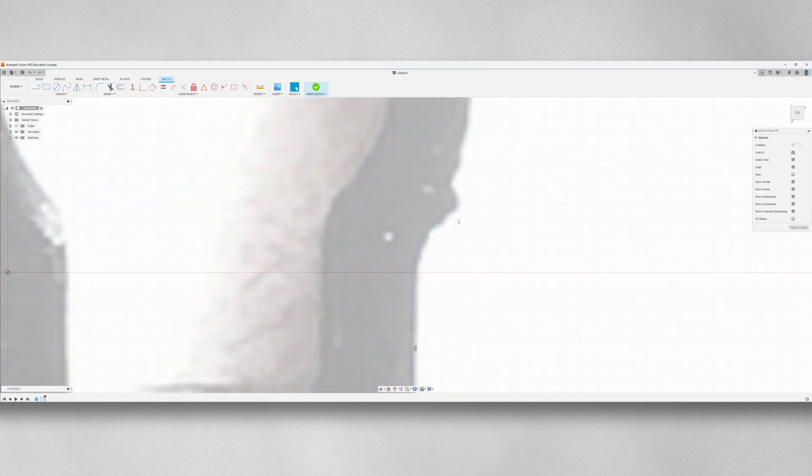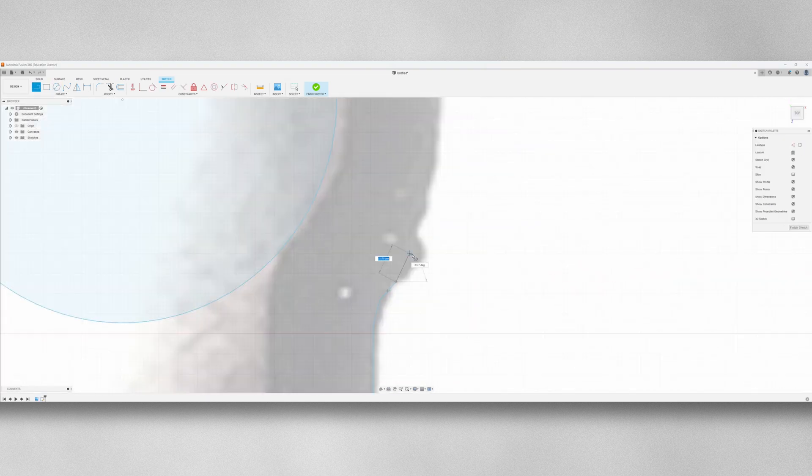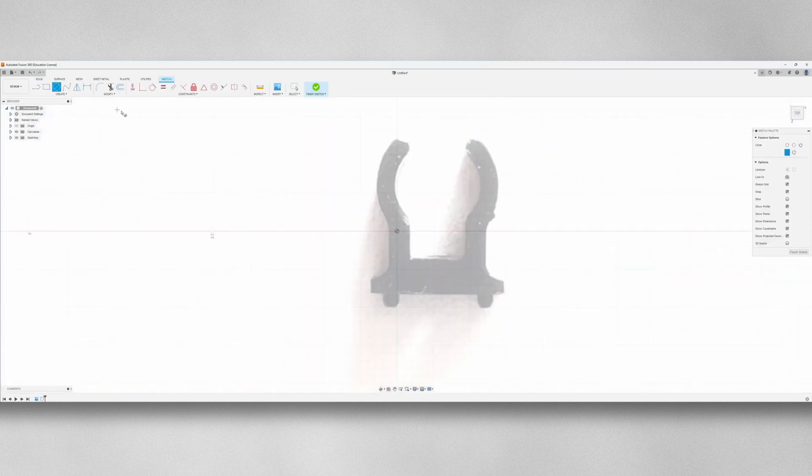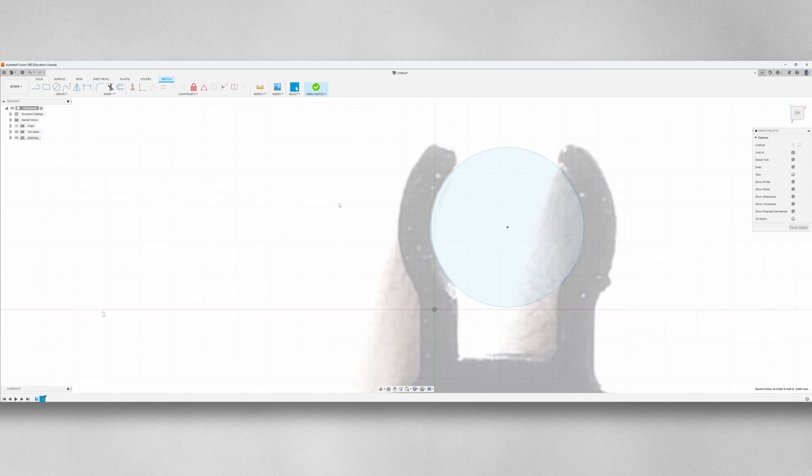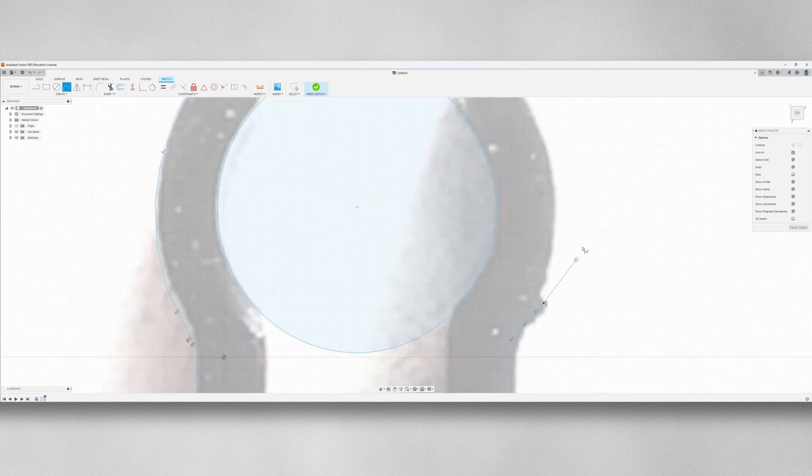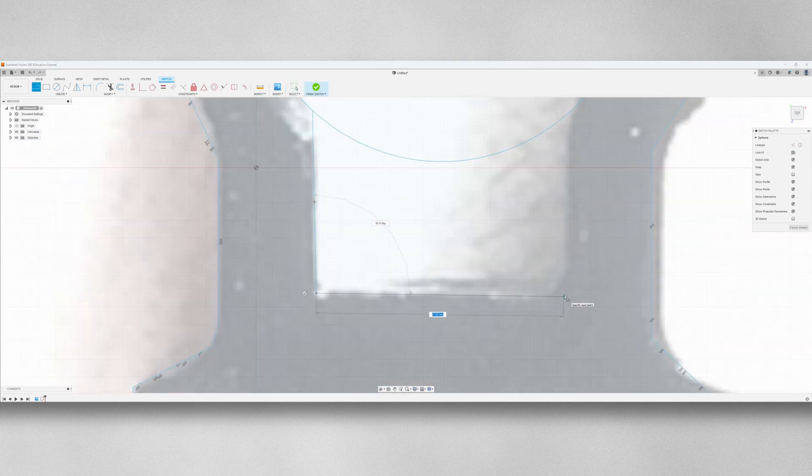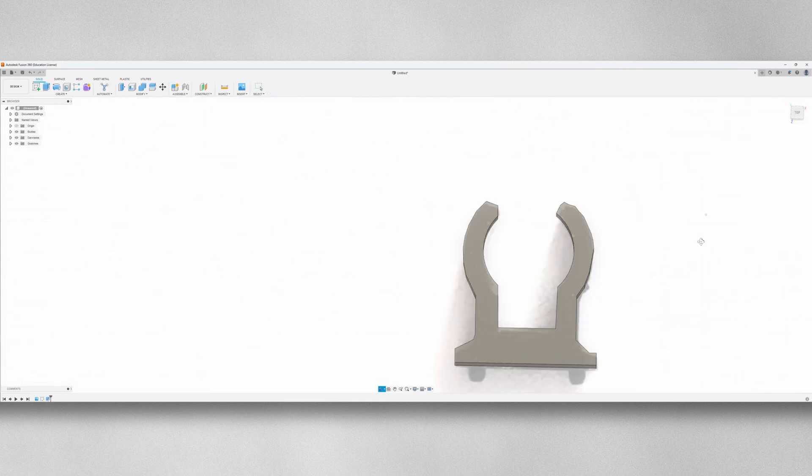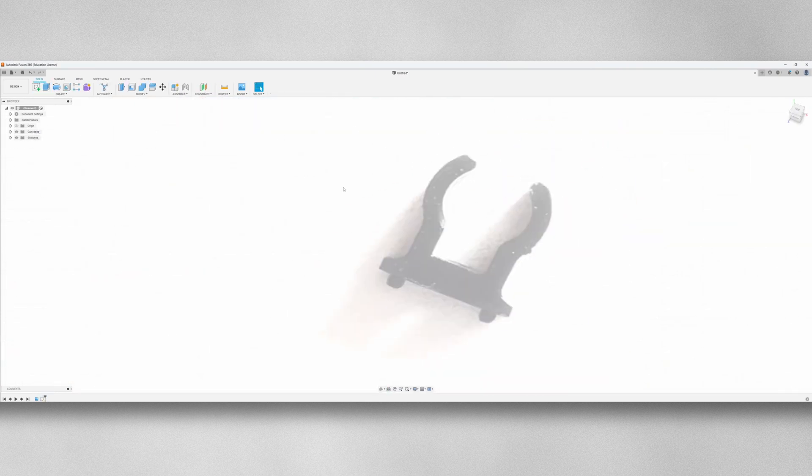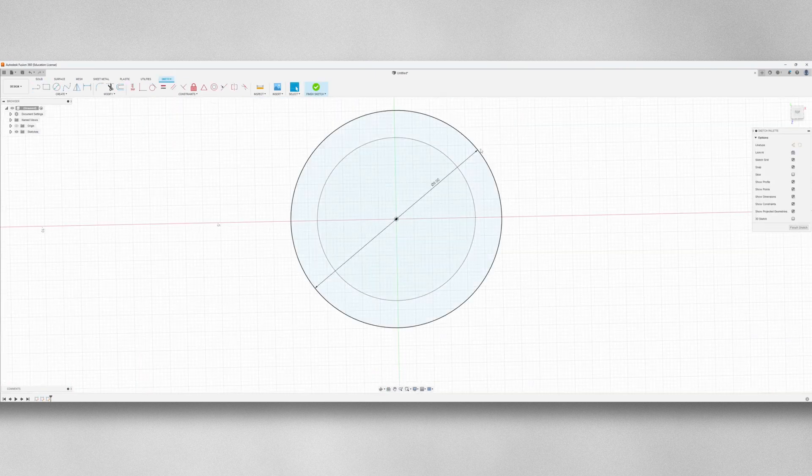After opening Fusion 360 and importing the image for reference, the idea I had was to trace around the outline of the part with a sketch. It quickly became obvious that this wouldn't be tidy and give me the result that I wanted, so I decided to redesign the part from scratch.